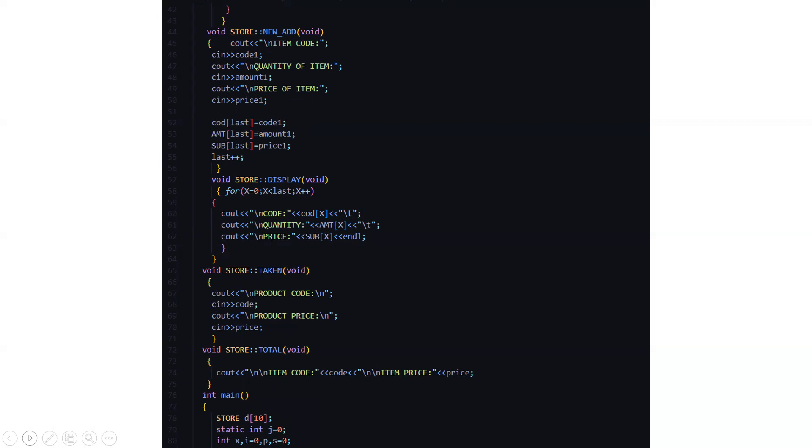Next we have the display function. In the display function also we are running an array from x is equal to 0 to x is less than last. The array is running from 0 to last minus 1. Then the attributes are displayed. The code, the quantity and the price are displayed.